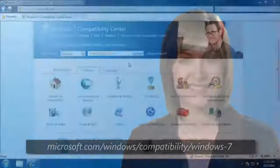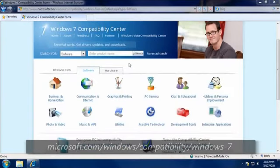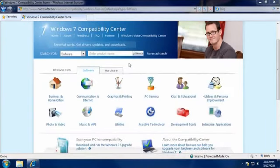Just visit the Windows 7 Compatibility Center. Here, you can find out what works with Windows 7. It lists thousands of programs and devices.